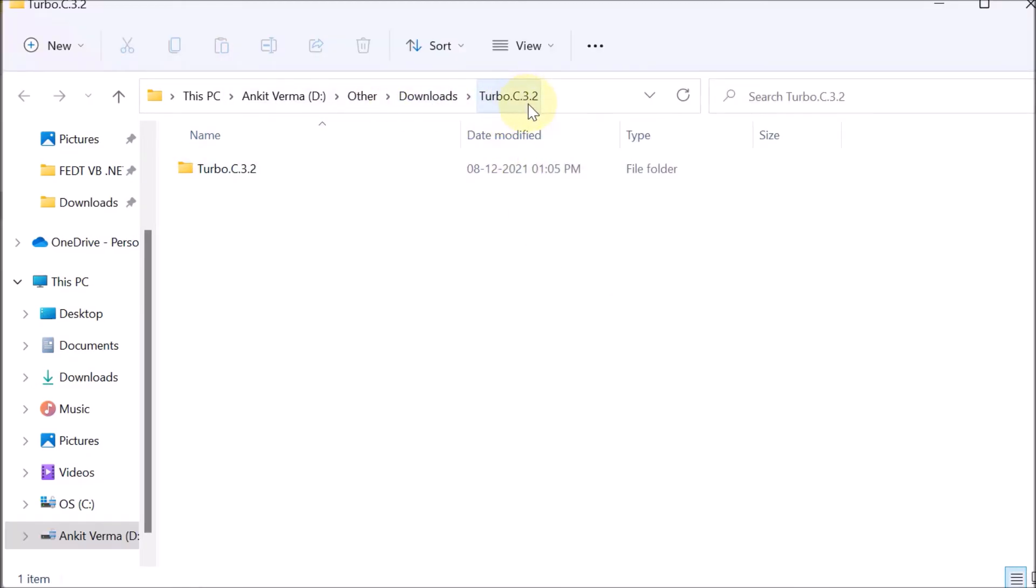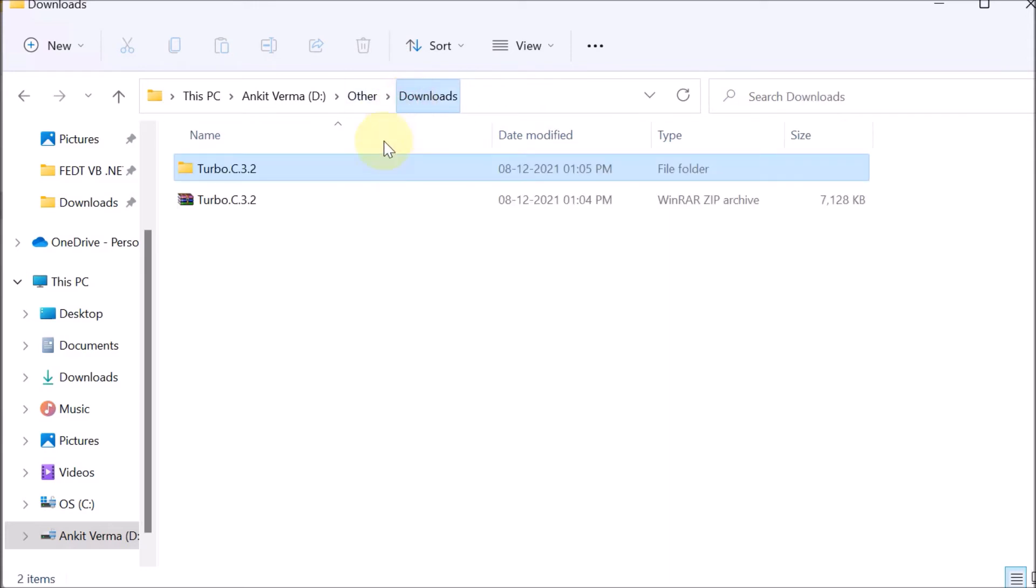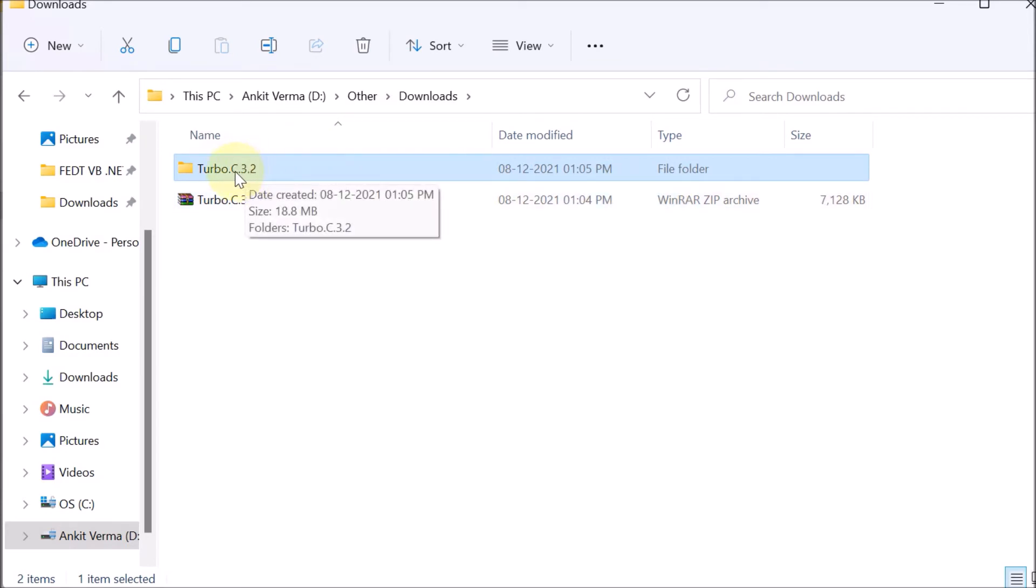We are going to Downloads. We can see that this was the WinRAR file, and this is the extracted file. I have already given this software in the description.